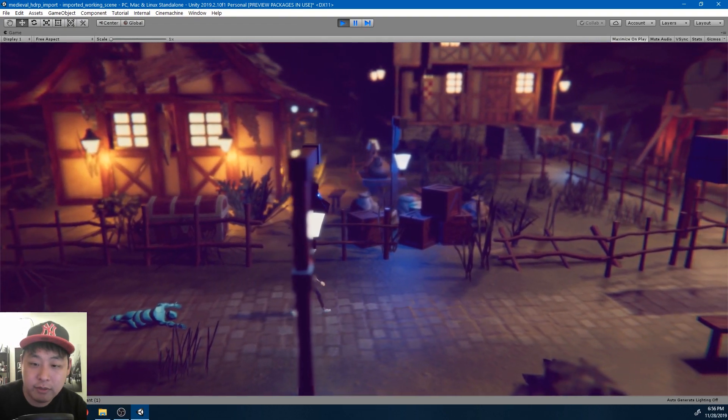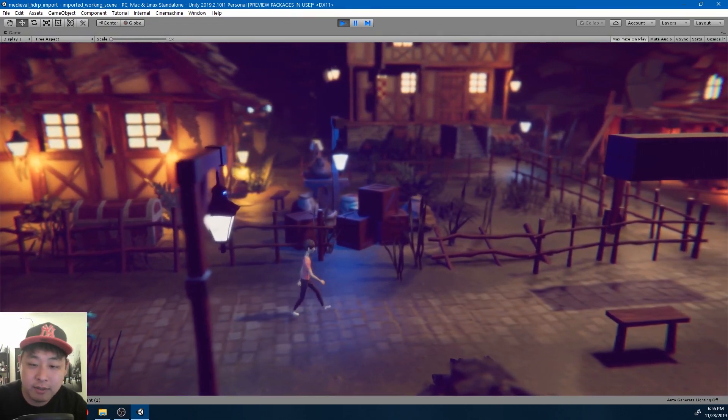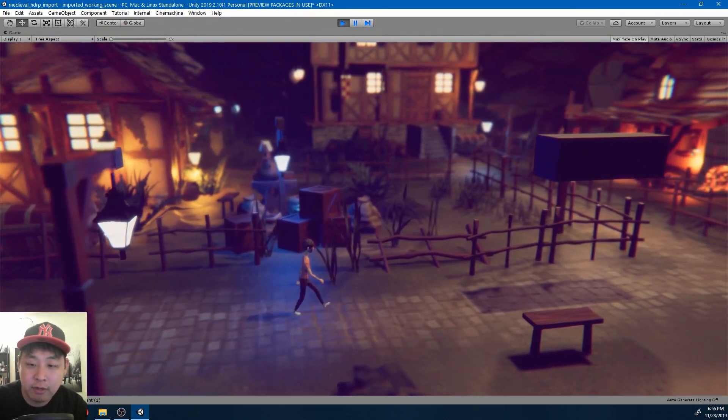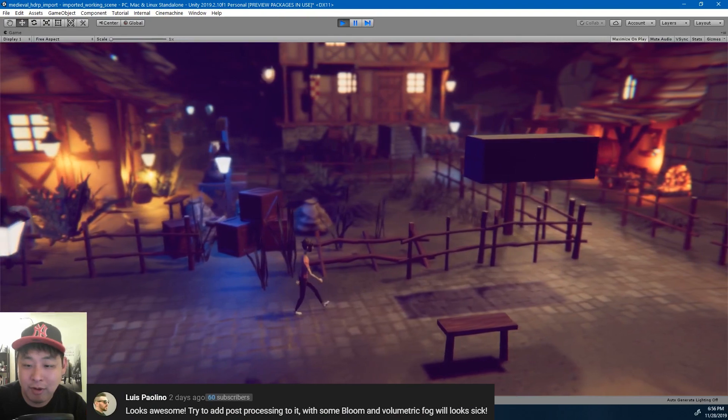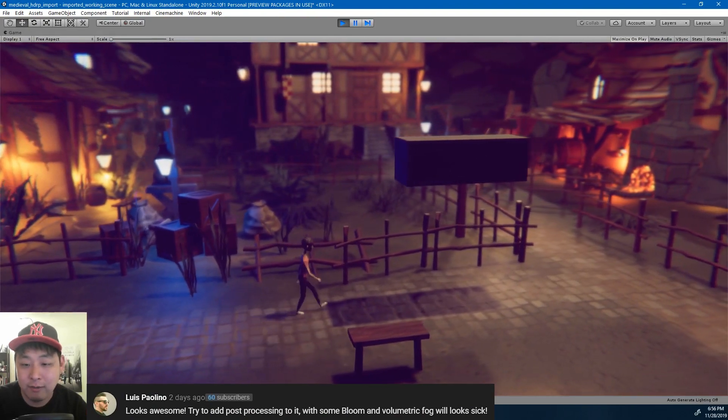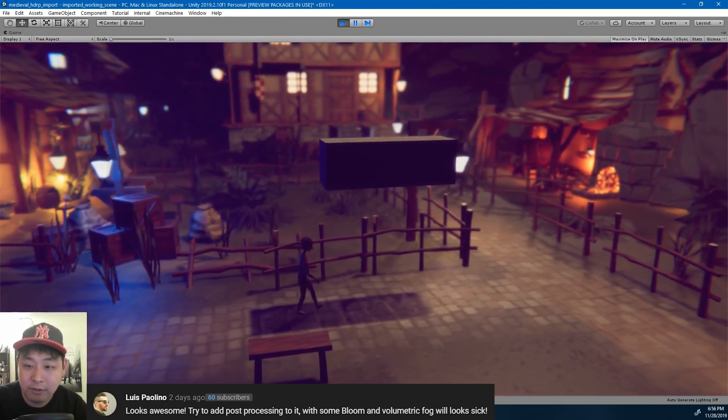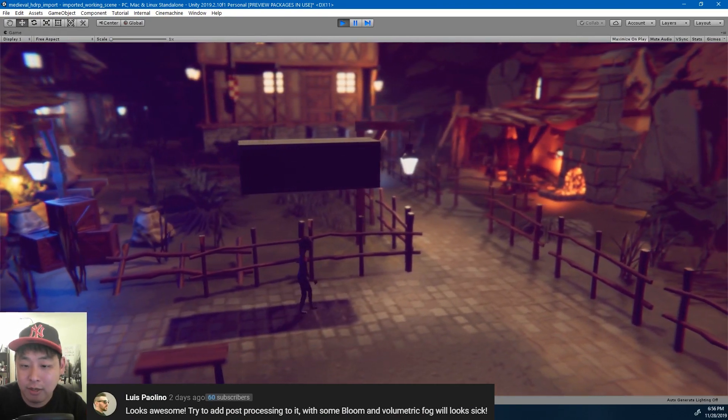The big difference here is that I added some volumetric fog. One of you told me to add fog, so I did it. And I also added some color grading.